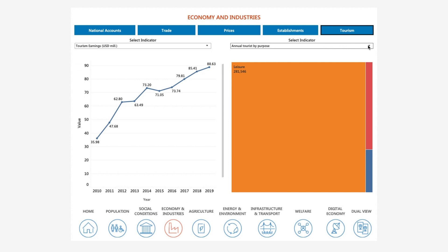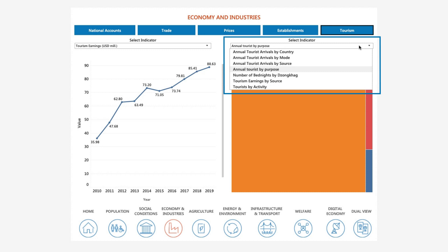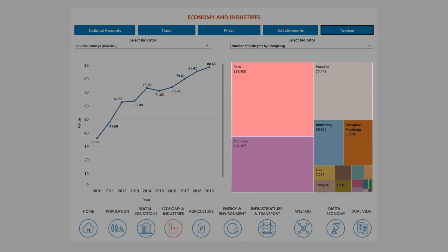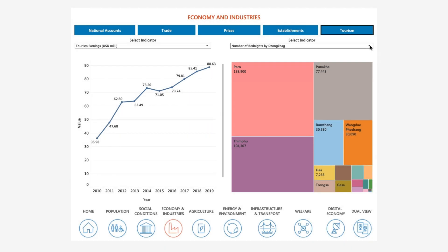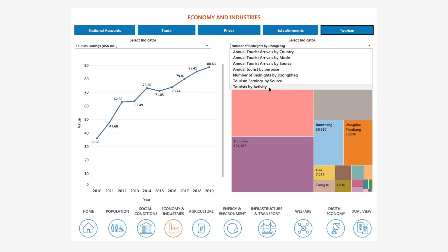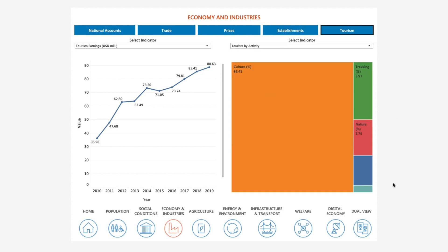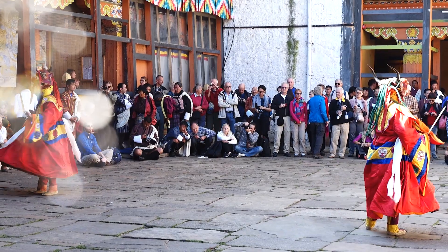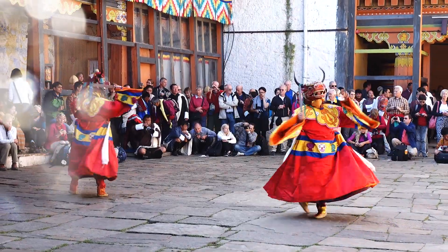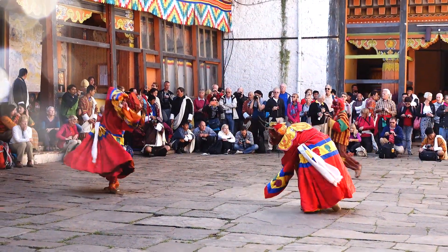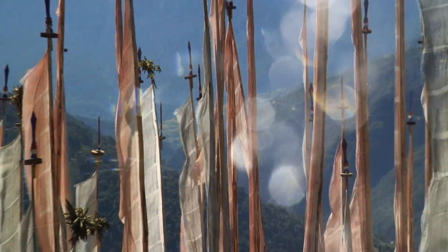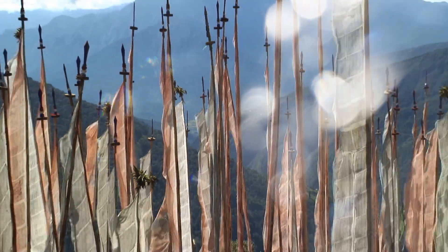However, when we move to the Tree Map on the right and select the indicator for Number of Bed Nights by Dzongkhag, we can see that tourism activities are geographically concentrated in just a few districts. And when we select Tourists by Activity, we see that a very large share of tourists visit Bhutan to engage in cultural programs. These data reveal that there is still a lot of potential to boost tourism by diversifying tourism activities and expanding tourism to other parts of Bhutan.